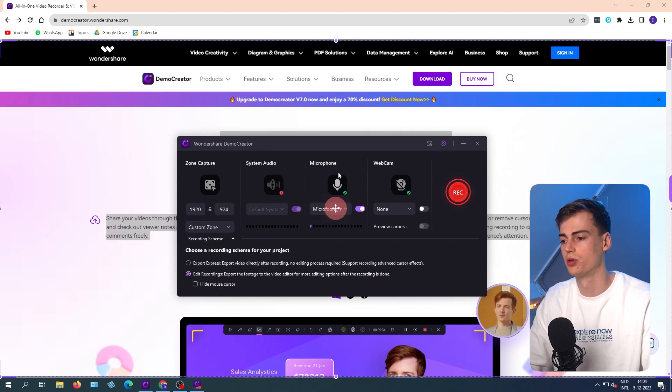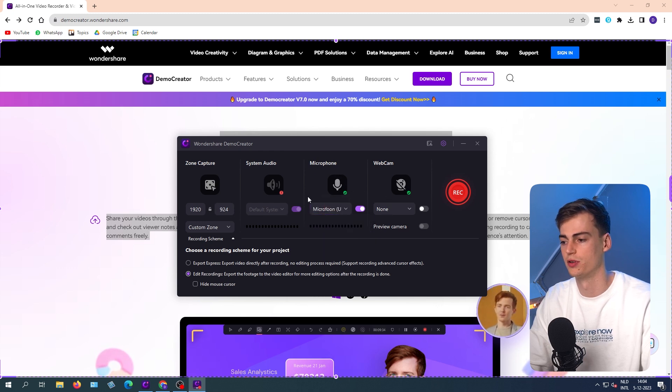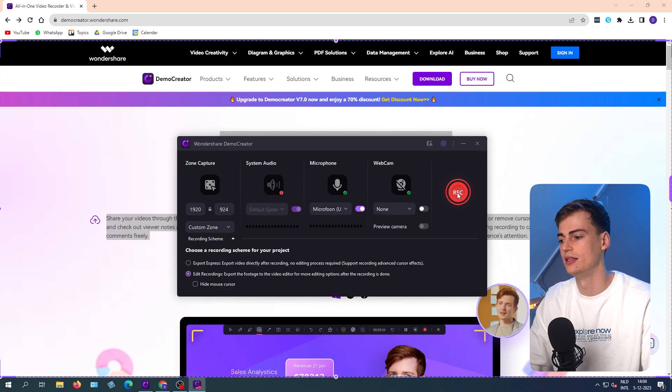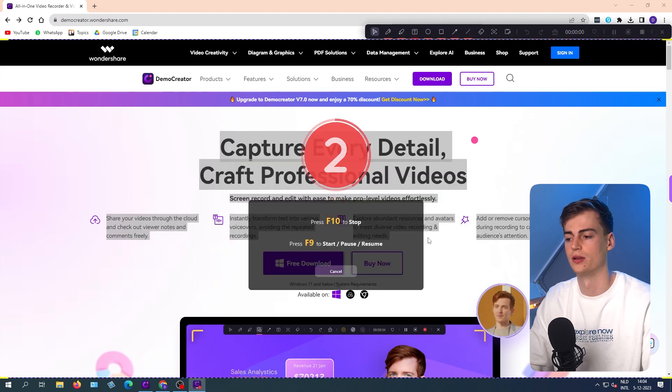If you want to start your recording, you can set up your microphone. Because I'm using a microphone right now, I will just use another microphone to record this. And then we can click on record. Now it will start recording.